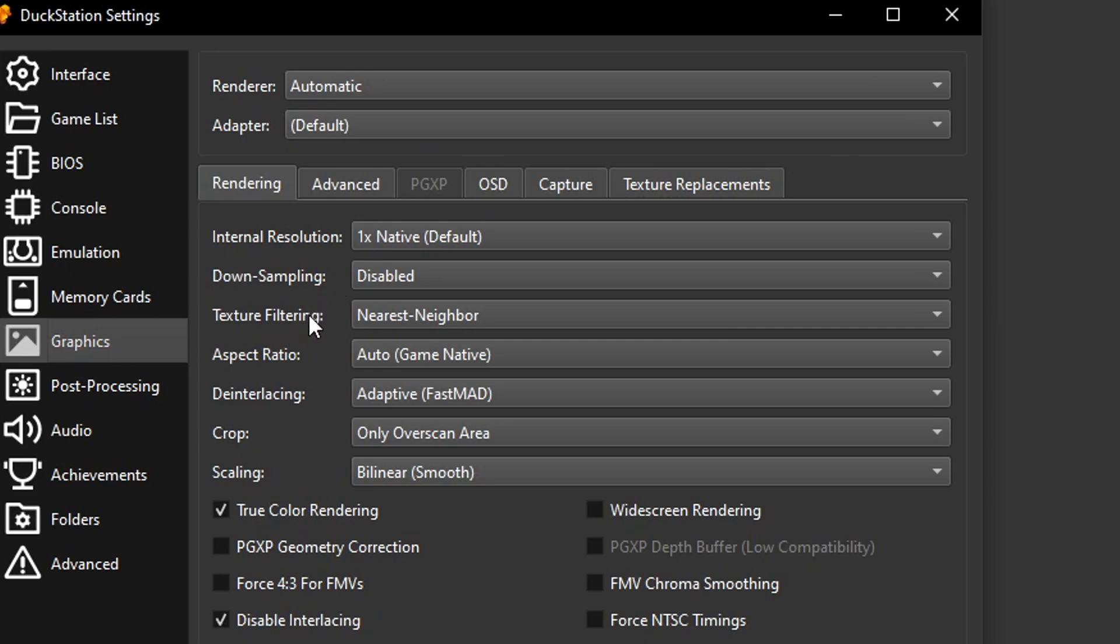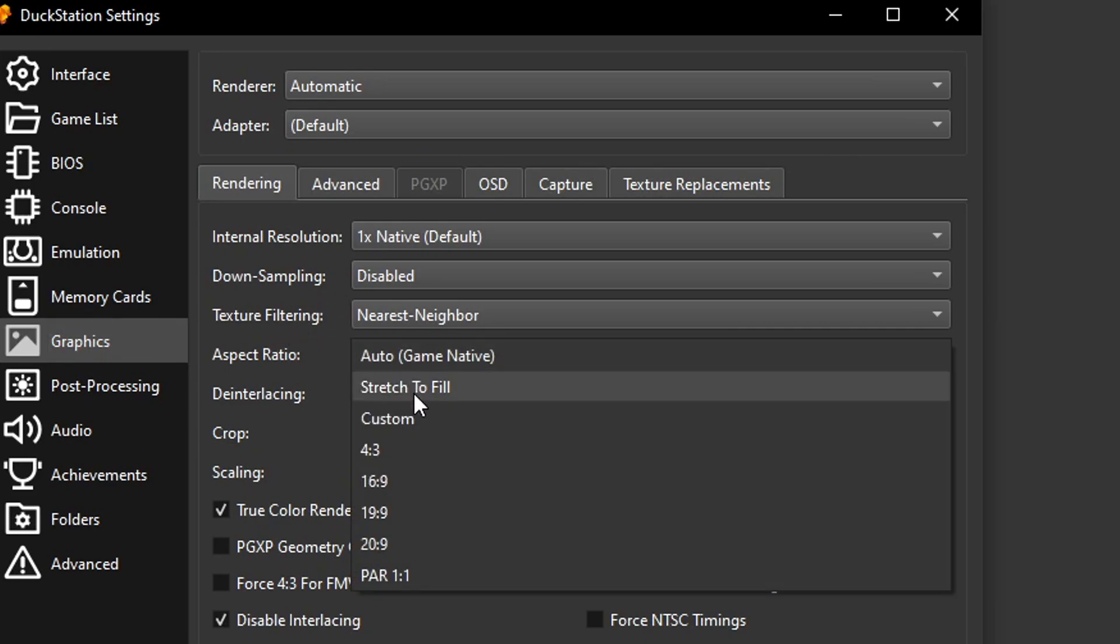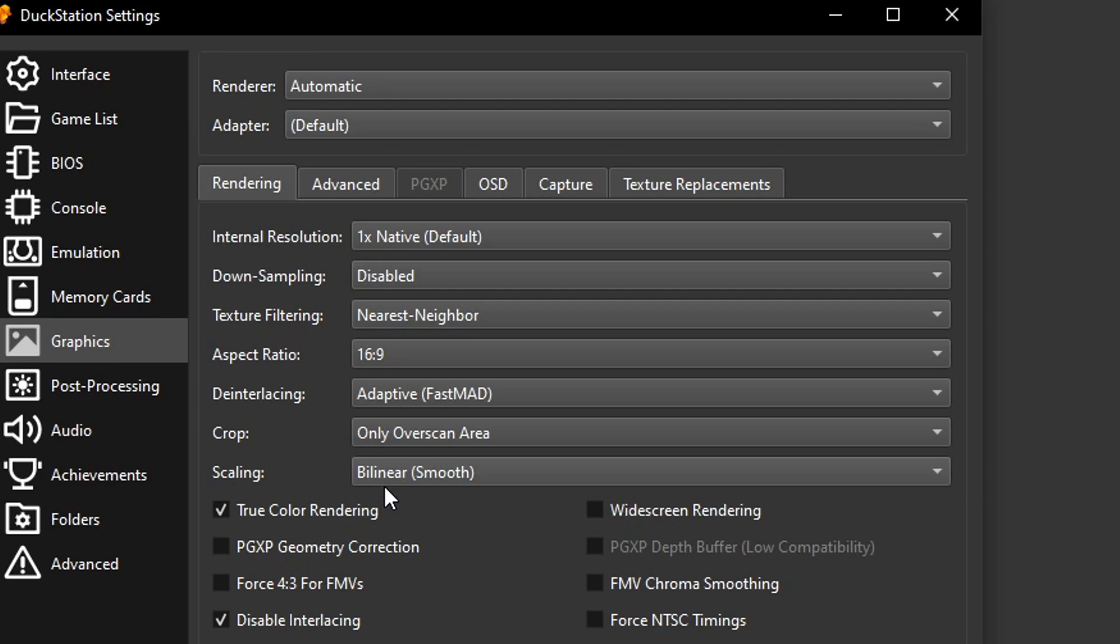Now let's head over to the graphics tab right here. Click on it. And on aspect ratio, change it from auto to 16 by 9. That patch that we installed also has a true widescreen patch for this game as well. So this will activate it.